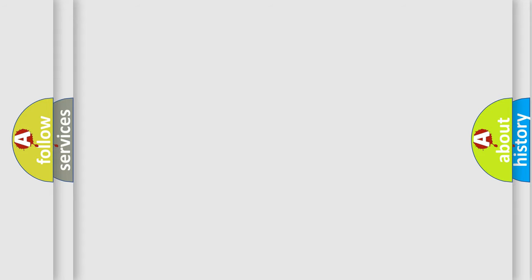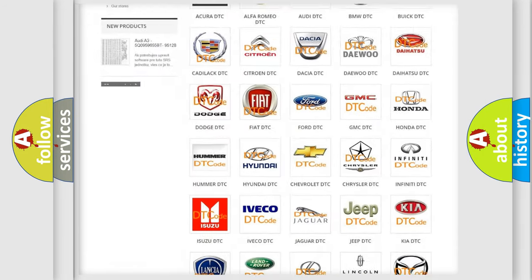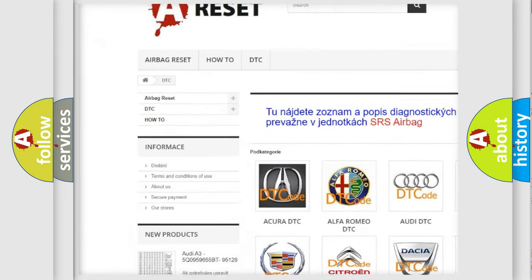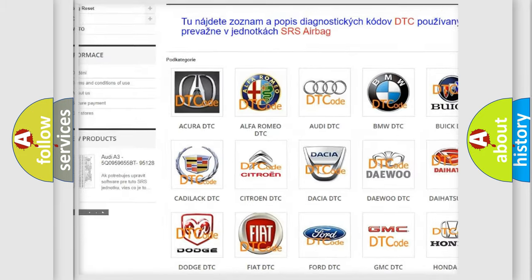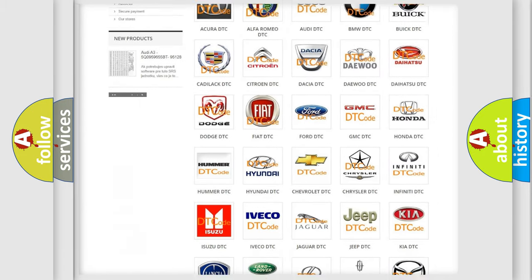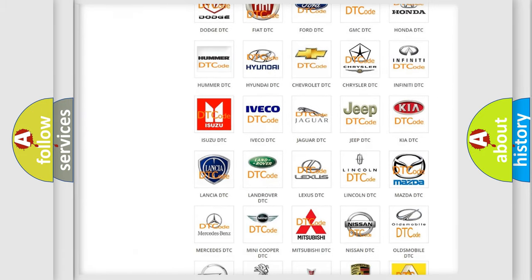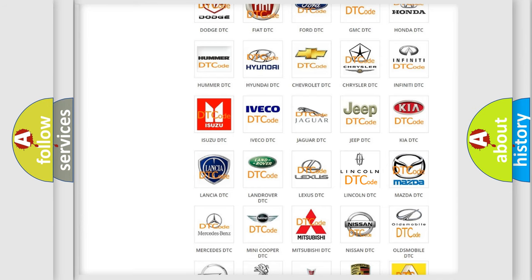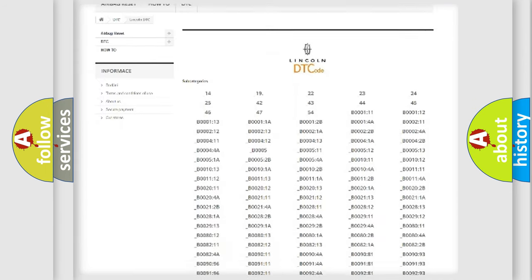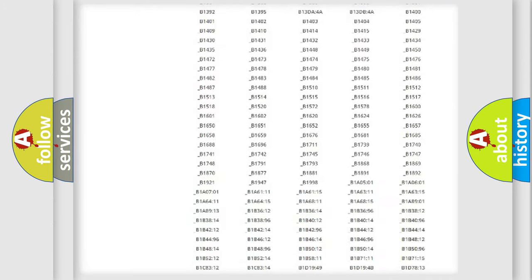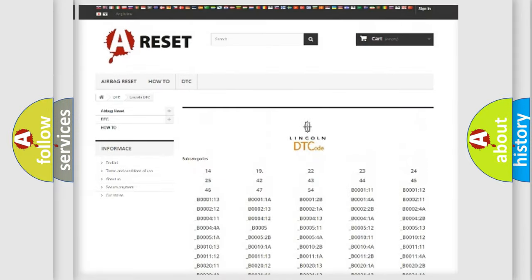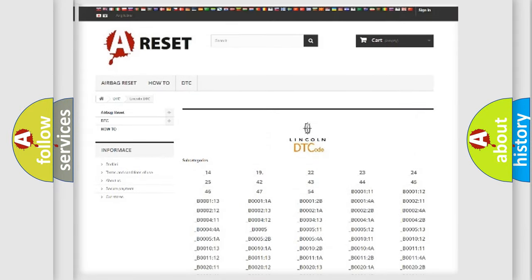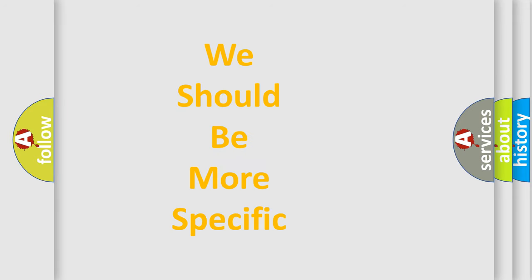Our website airbagreset.sk produces useful videos for you. You do not have to go through the OBD-2 protocol anymore to know how to troubleshoot any car breakdown. You will find all the diagnostic codes that can be diagnosed in Lincoln vehicles, and also many other useful things. The following demonstration will help you look into the world of software for car control units.